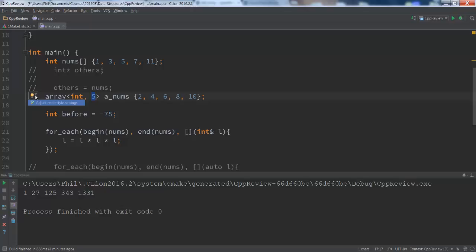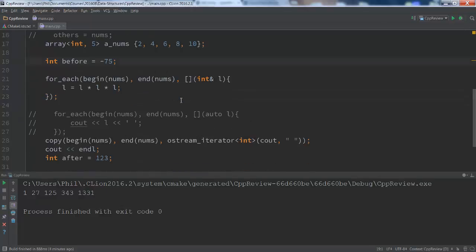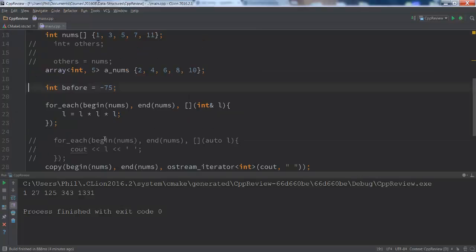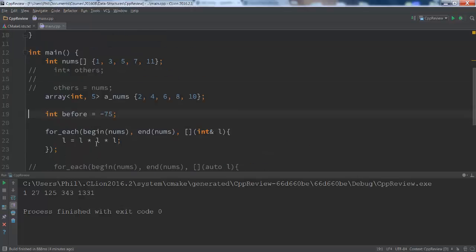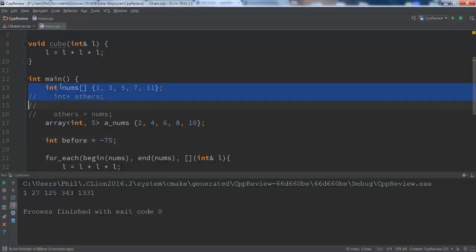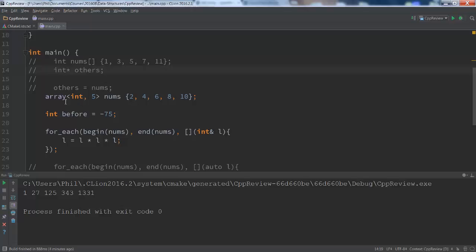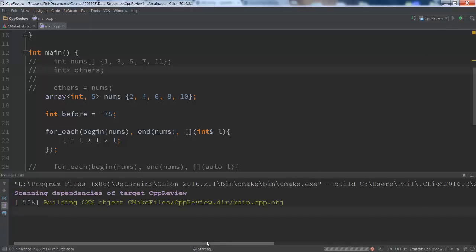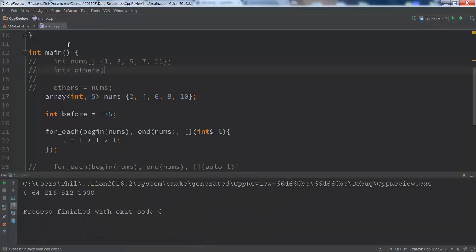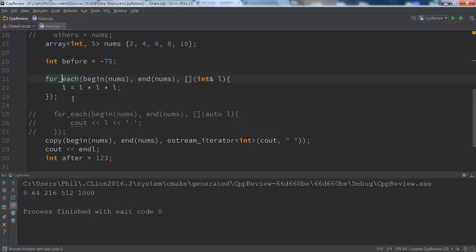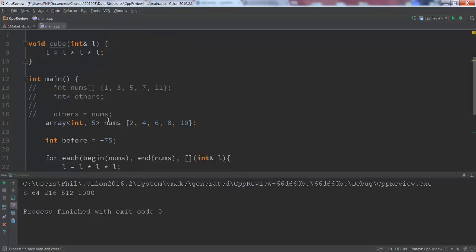What kinds of things can we do with this? We can do roughly the same kinds of things we've already been doing. In fact, to have all my other code still work, I really don't have to change much. Notice if I comment that out and change this to nums — I'm just switching nums to be this array container — it still works. I didn't have to change any of my other code. My for_each code works the same because begin and end work automatically for the array container class. Copy also has no issues. Everything just kind of works.